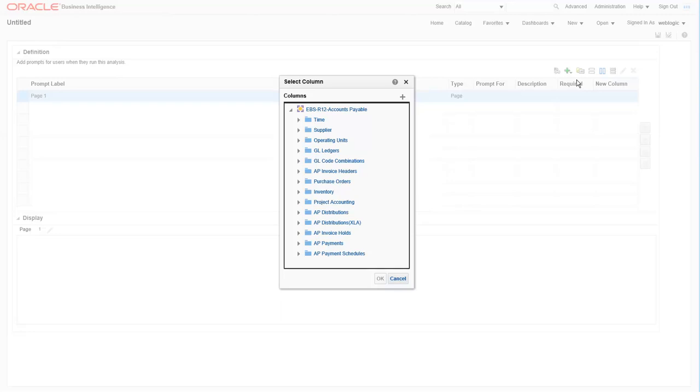this dialog box appears with the subject area that we chose earlier. In this case, let's open the folder for operating unit and select the operating unit column.